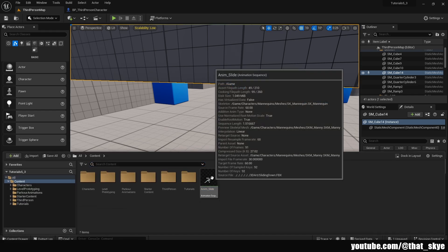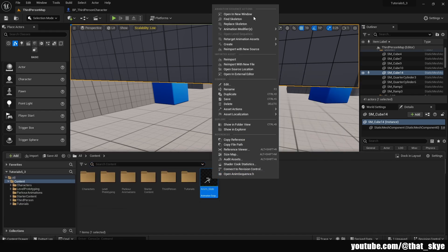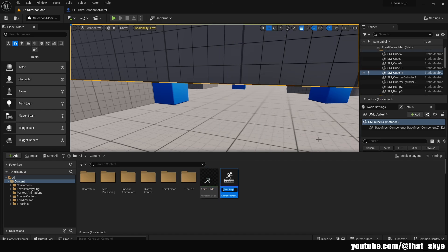With that we can close this and we need to change it into an Animation Montage — right click on the animation, Create, Create Anim Montage. I'm just going to call it 'AM_Slide' — AM is a shortcut for Animation Montage. Then we're going to go into our Player Blueprint.